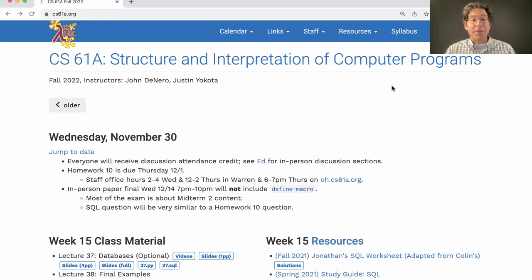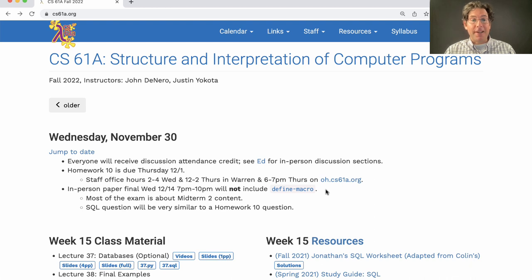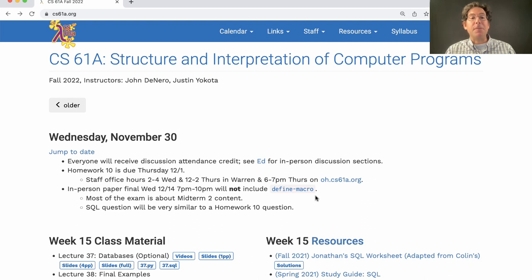There will be an in-person paper-based final exam in this course, just as was planned. It's scheduled for the 14th, 7 p.m. to 10 p.m. It will not include define macro, which was introduced in the macros lecture and used extensively on homework 9 — that topic is now optional. Most of the exam will be about midterm 2 content. It's a cumulative exam, and typically about two-thirds of it is based on just midterm 2 content. The last third covers some scheme, interpreter, and SQL questions.